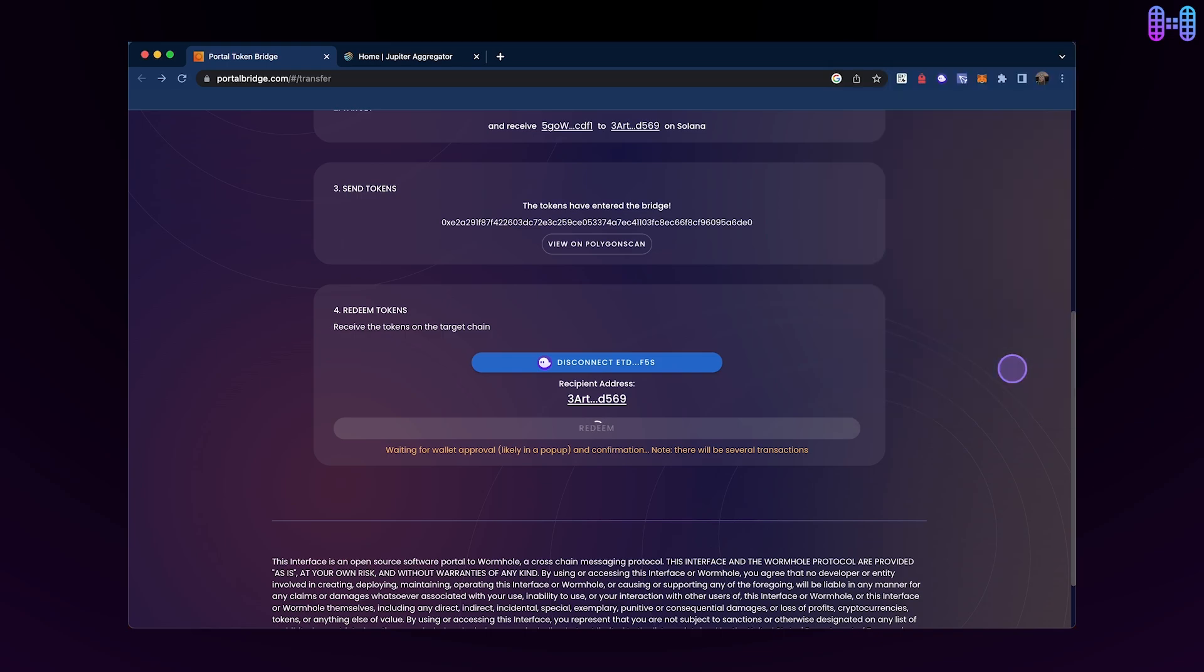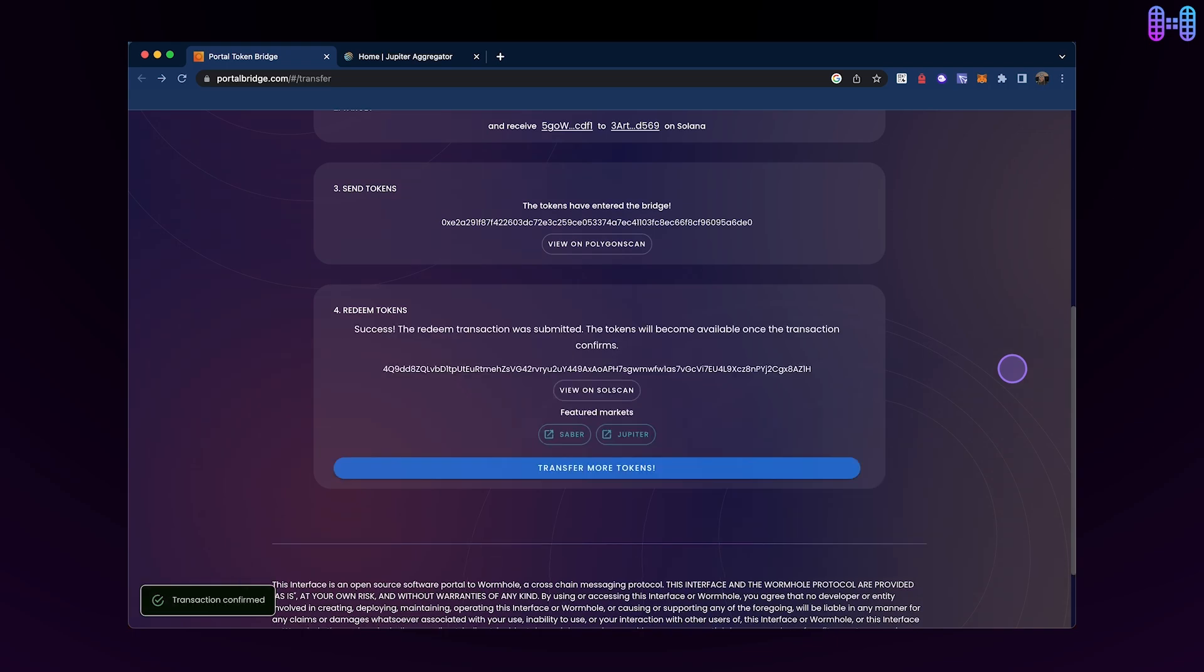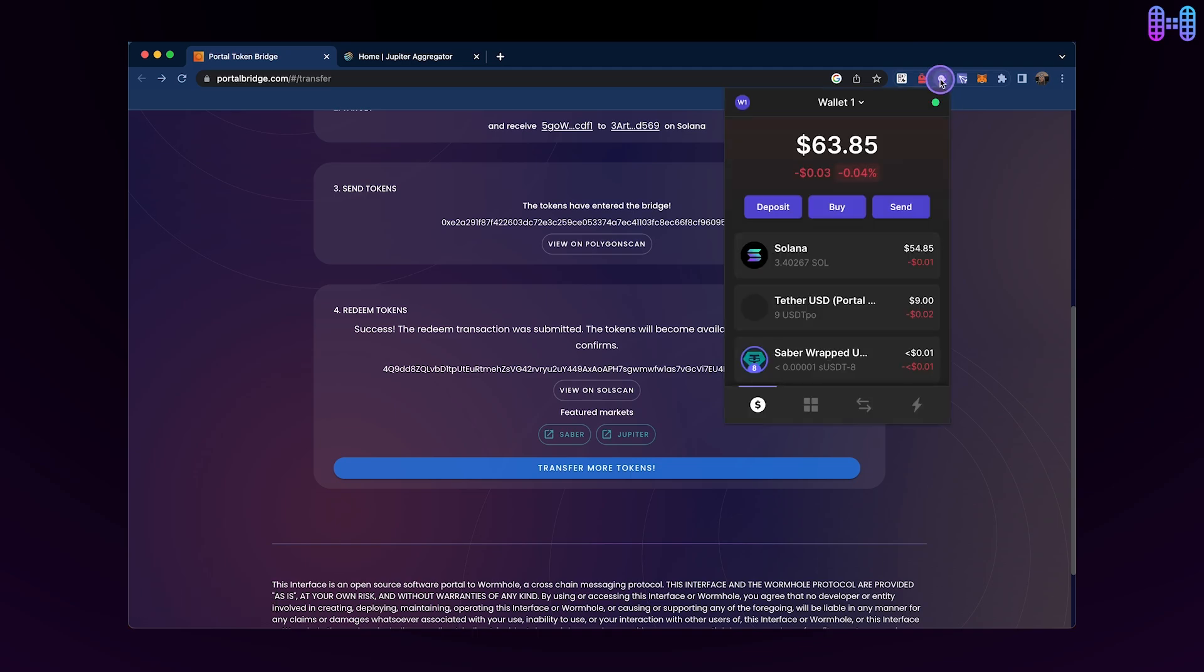It's important to make sure you complete all four steps in this process, as leaving any of them out could lead to redemption issues. After the transaction is confirmed, you'll be able to view your updated balance in the Phantom wallet.